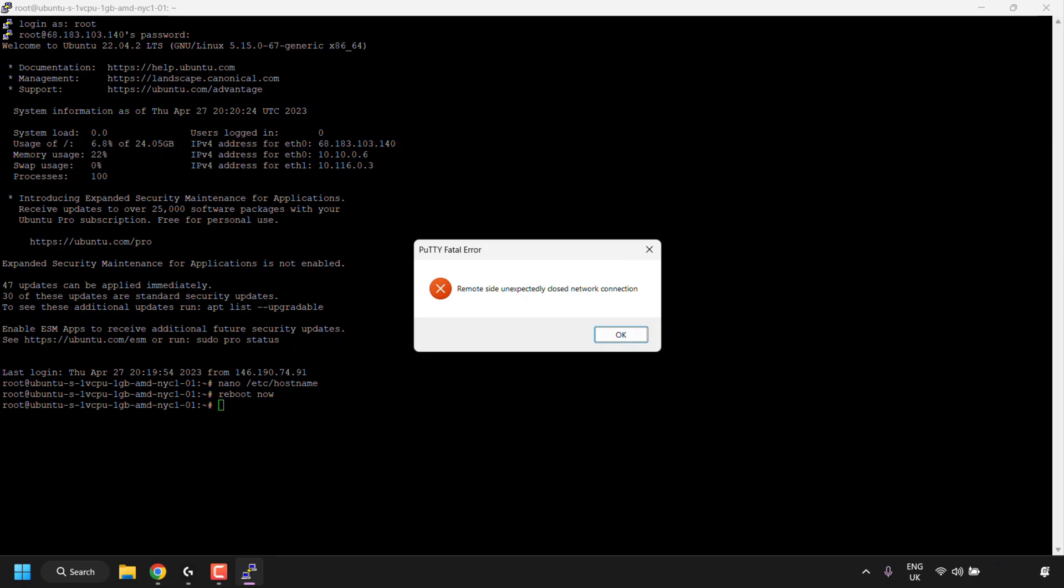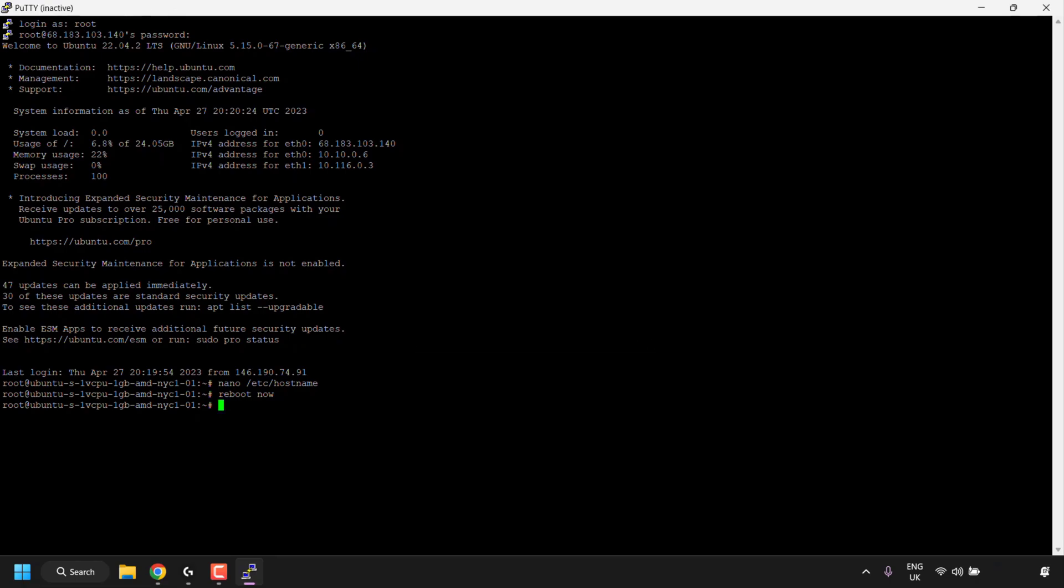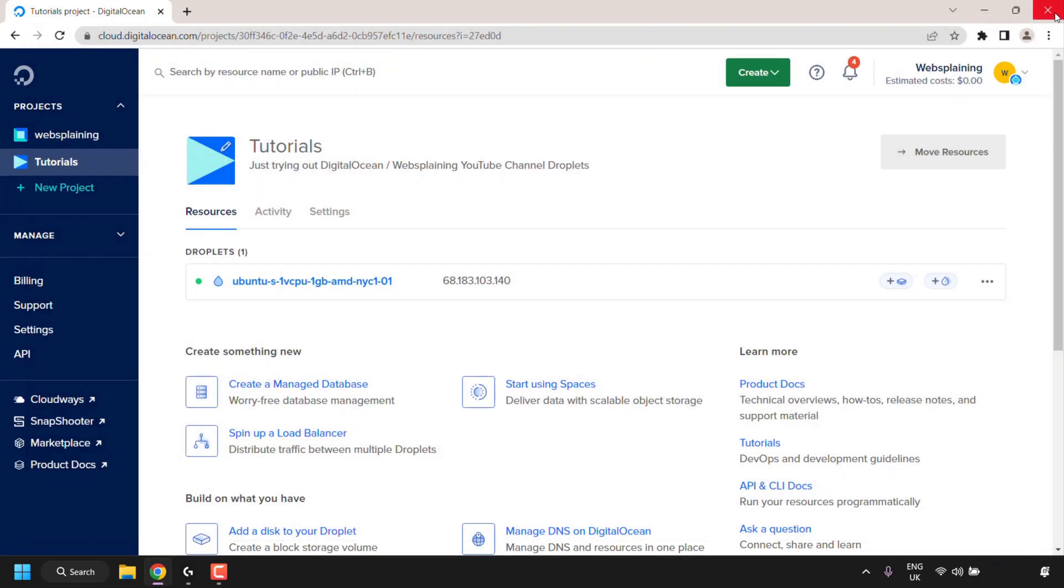If you're using Putty as your SSH client, you'll be greeted with a notification from Putty, which says Putty fatal error remote site unexpectedly closed network connection. That's normal, as we have rebooted our VPS. So I'm just going to click on OK here, and then I'm going to close out of my Putty terminal window.